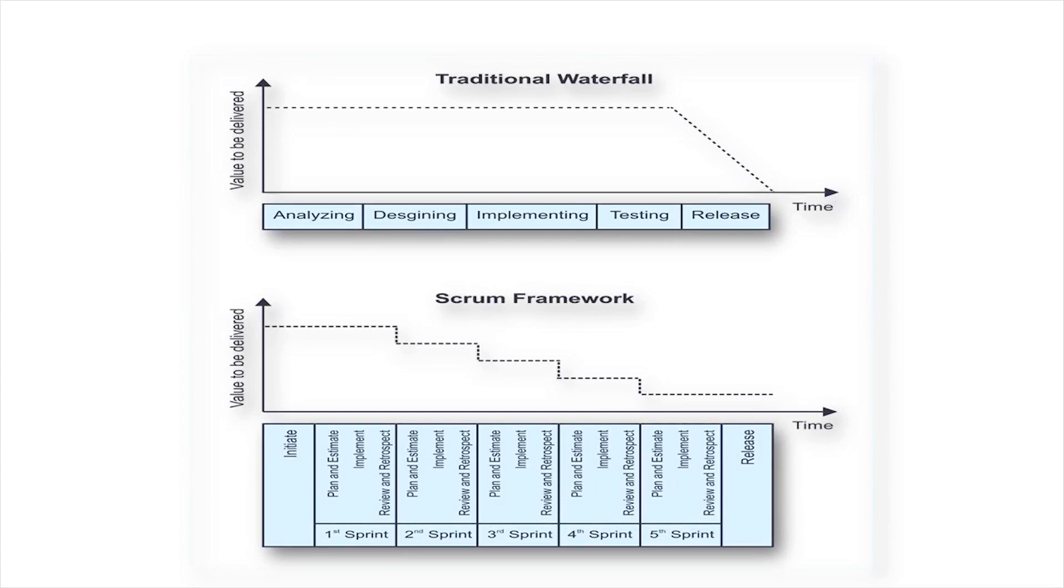To clarify, here we have an illustration depicting how Scrum projects are completed in an iterative manner and how they deliver value throughout the lifecycle of the project.